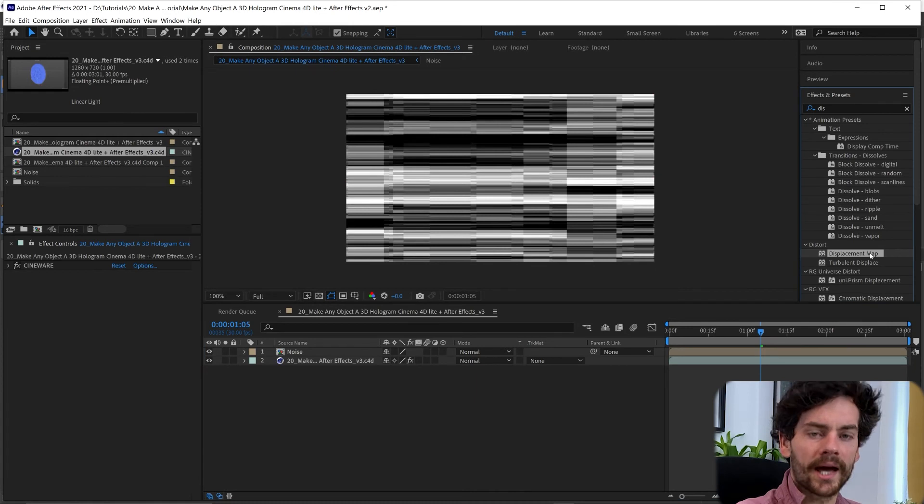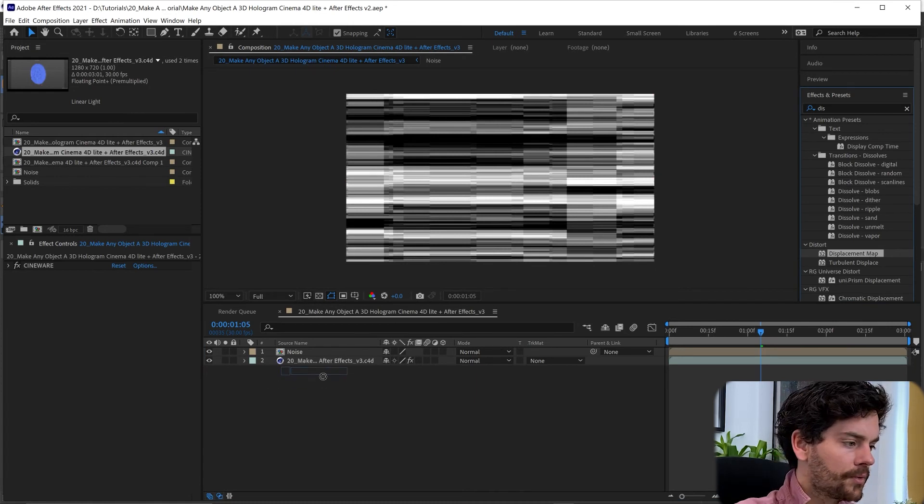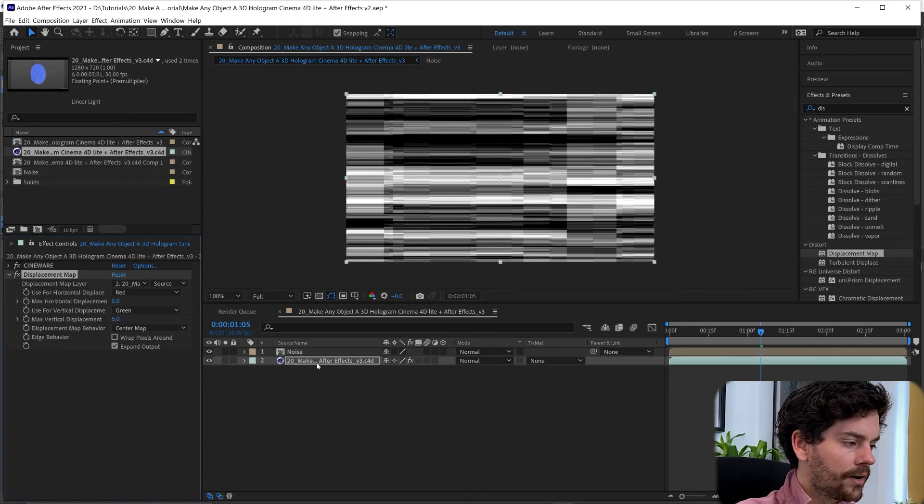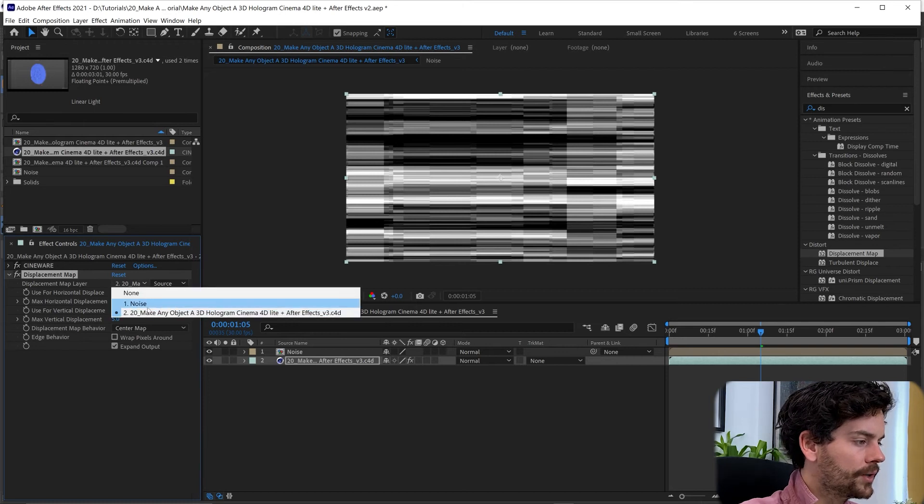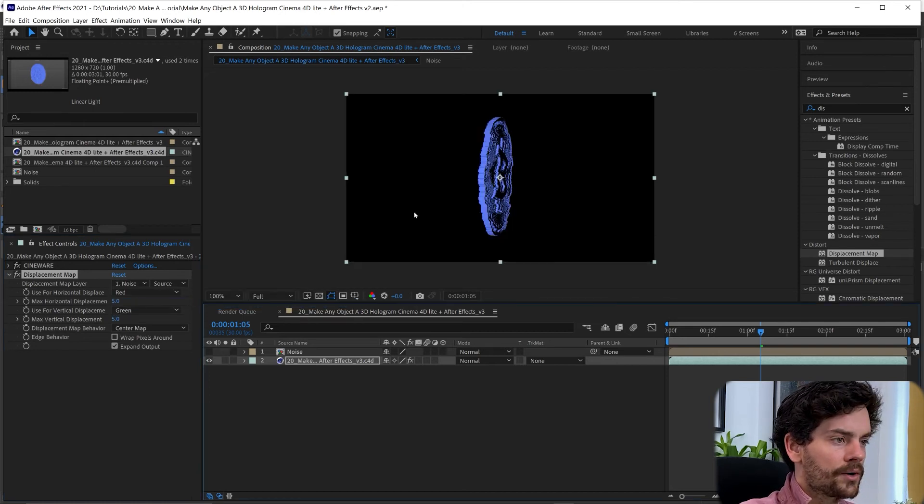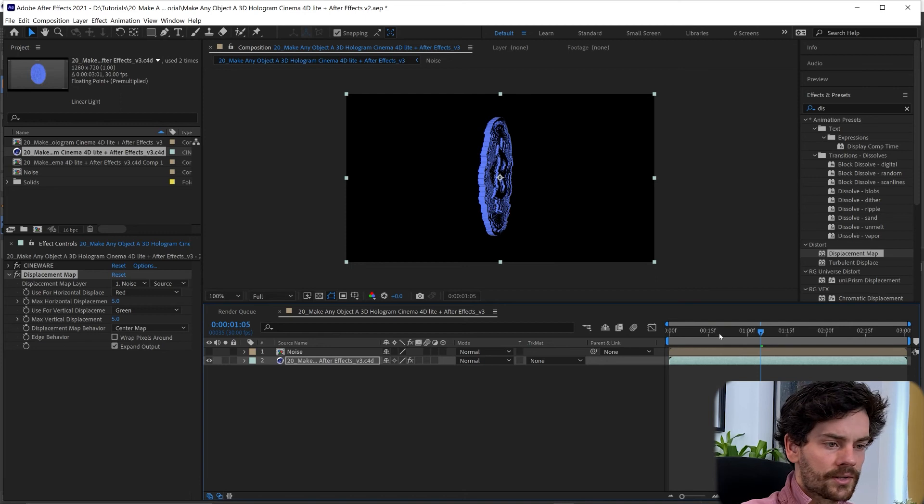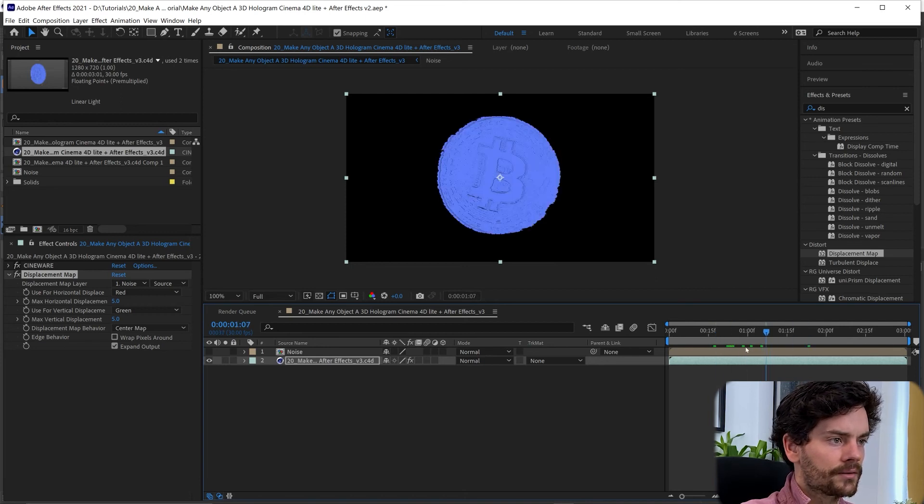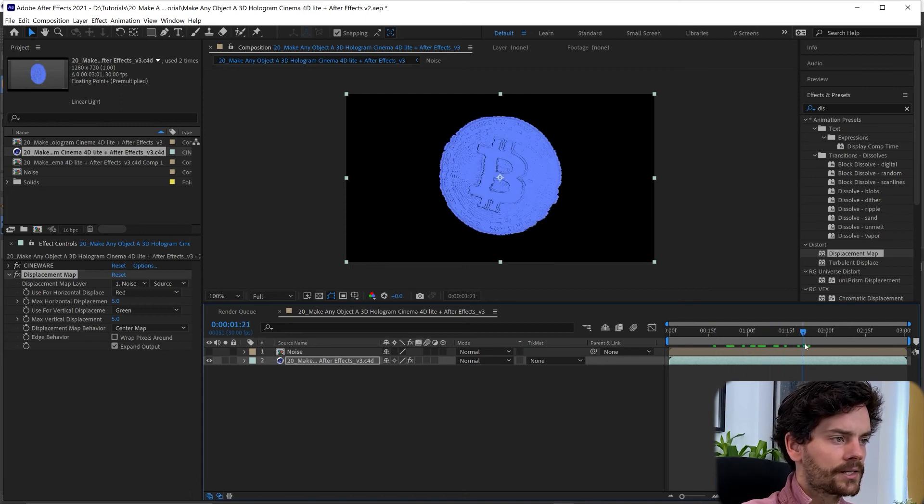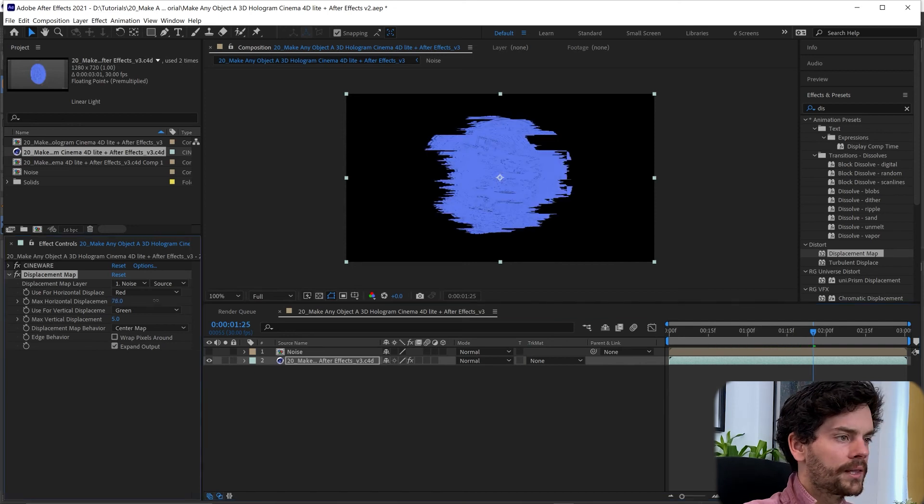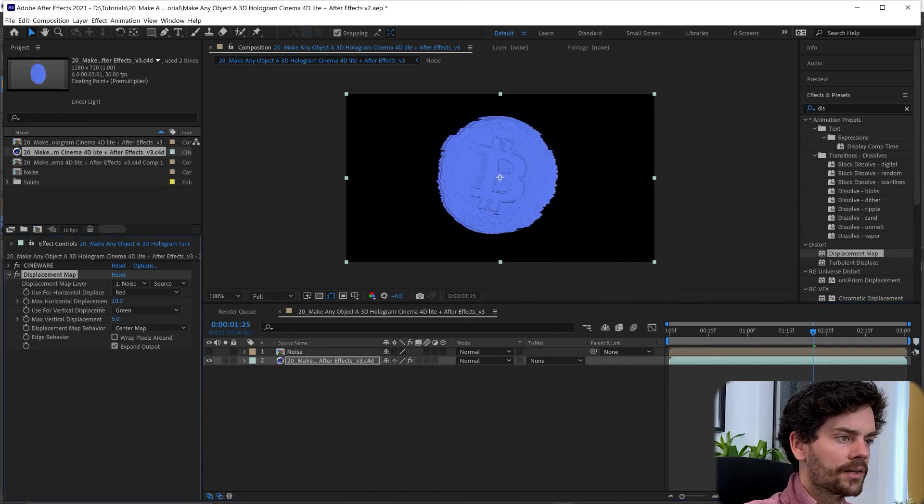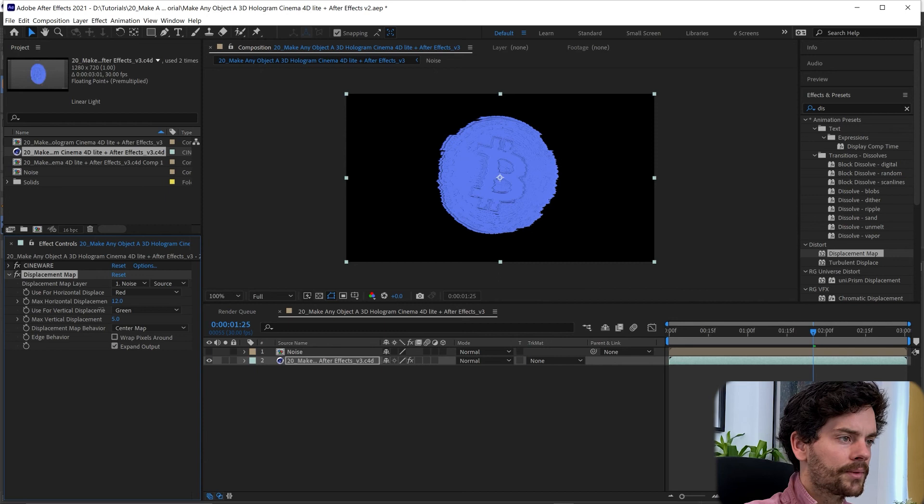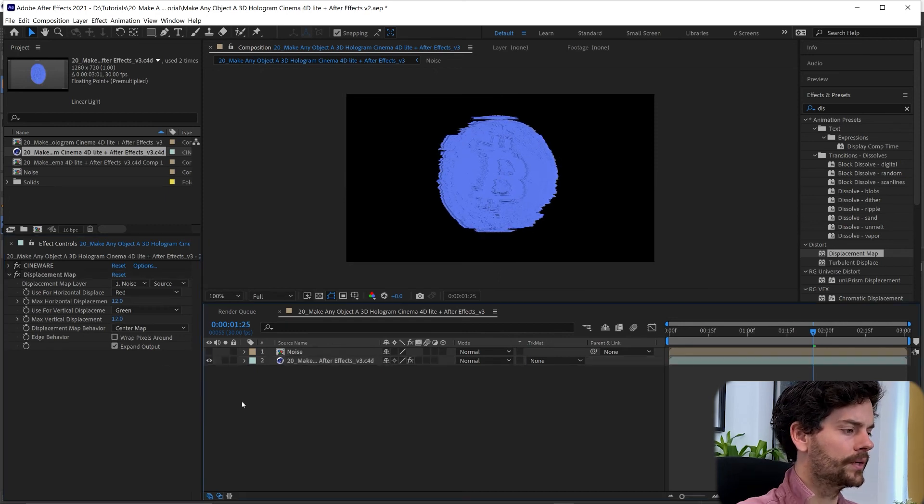Then we just need to add a displacement map to the Cinema 4D file and point it towards that noise. And then we can turn the noise off. And as you can see if I rotate this around we've got some of that glitching going on. And we can make that more or less extreme just by changing these parameters here.